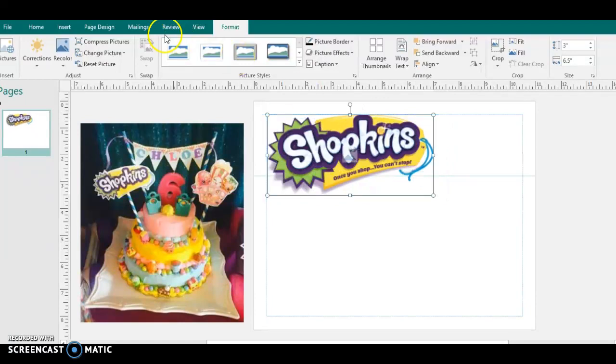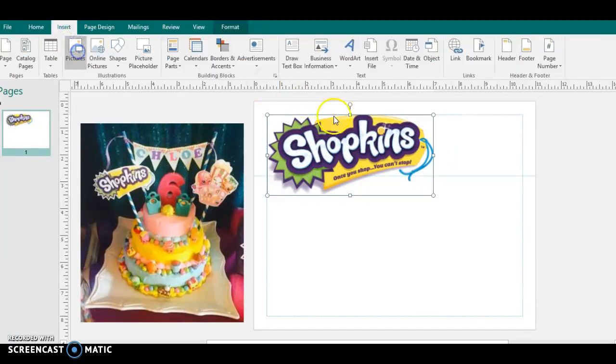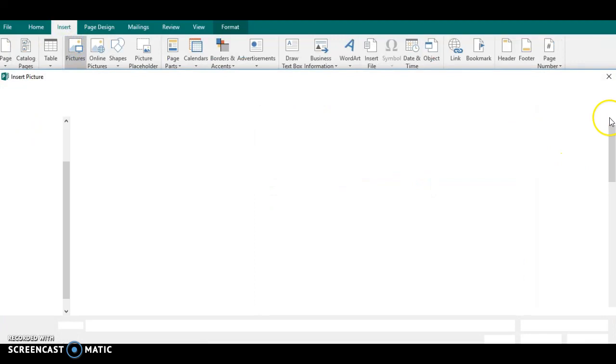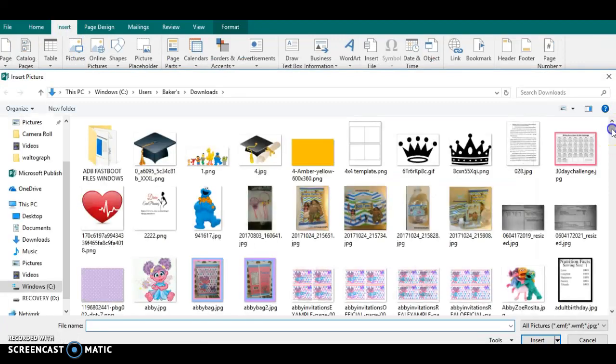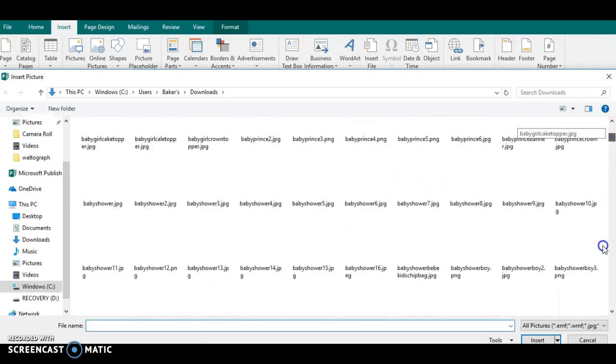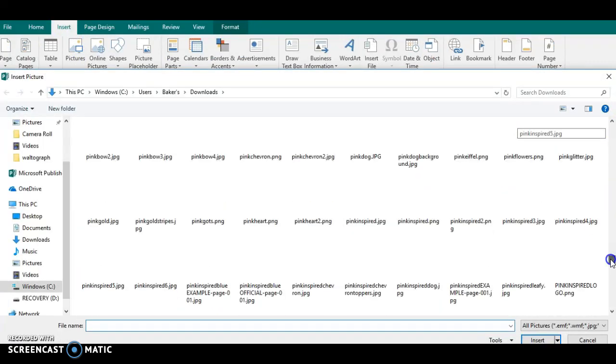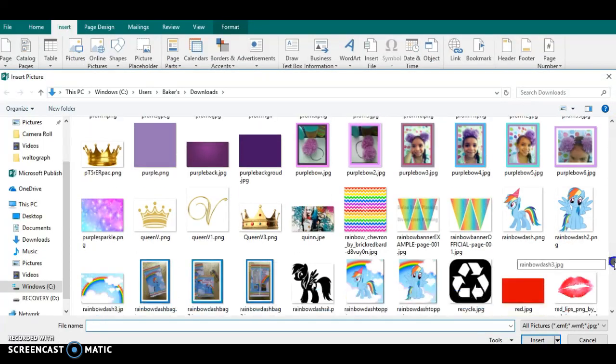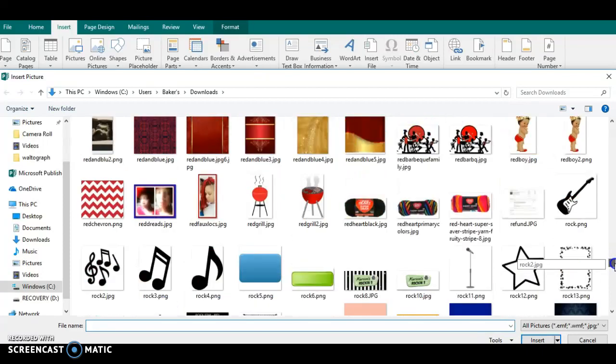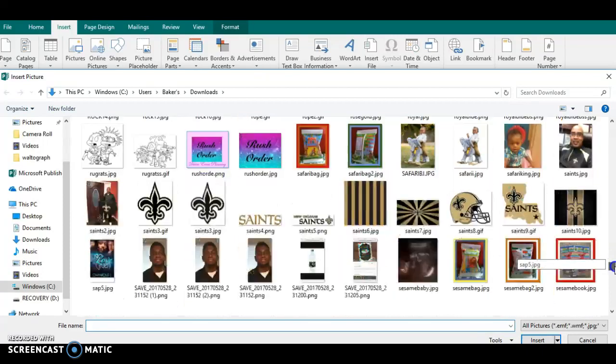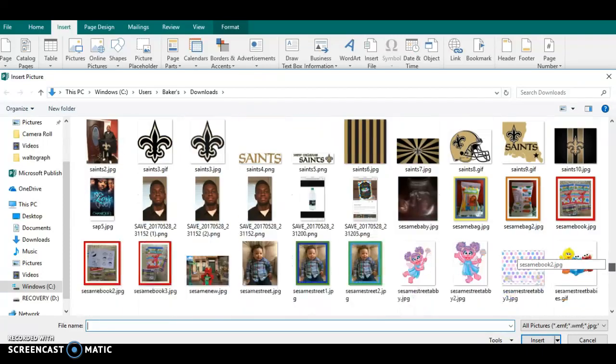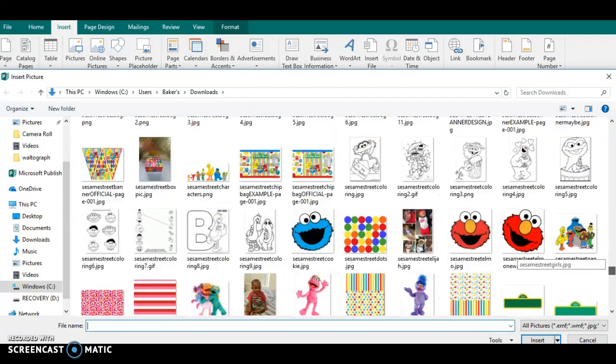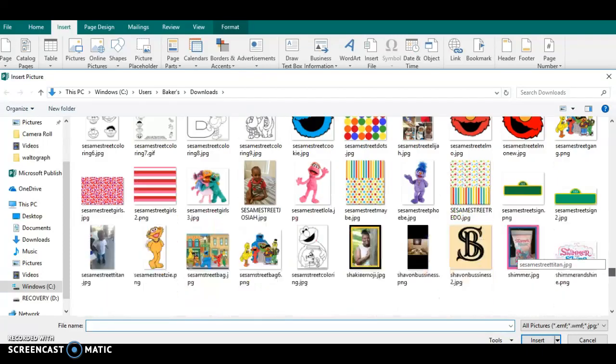Now one thing that you do want to be careful of when you are finding images is the images have to be large images. They cannot be small. And I'm going to show you why.